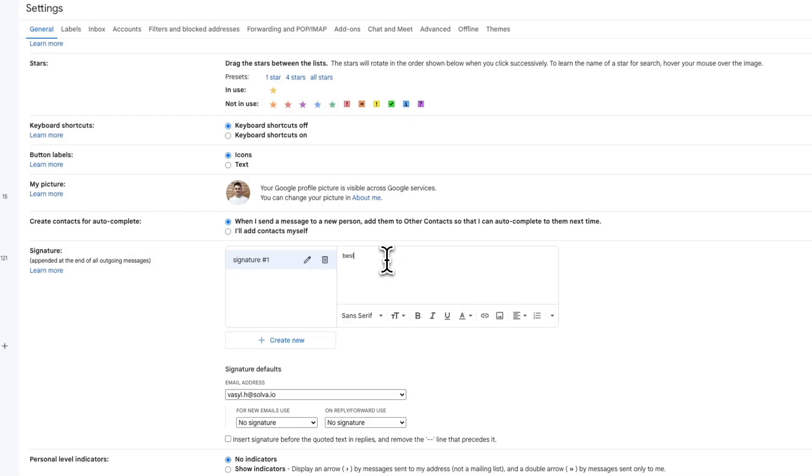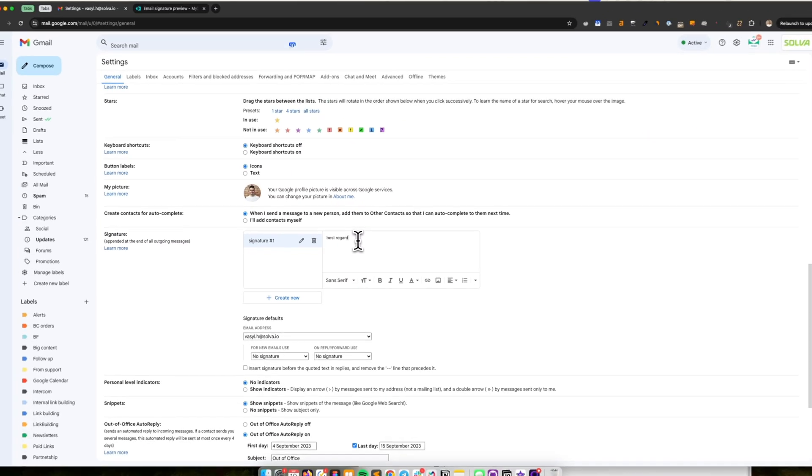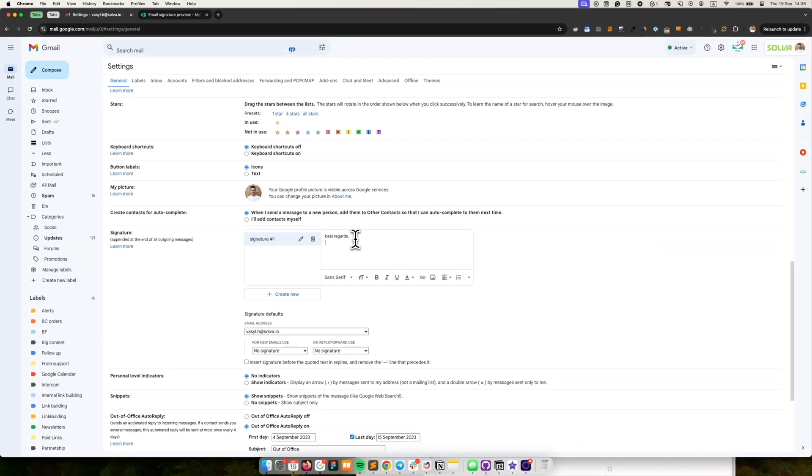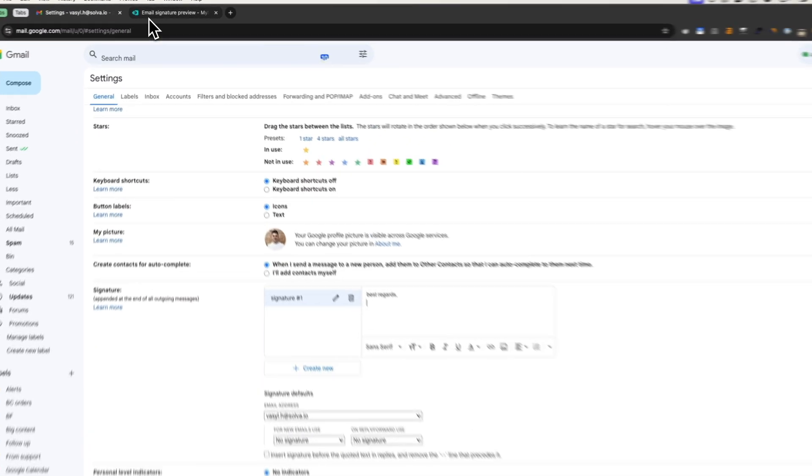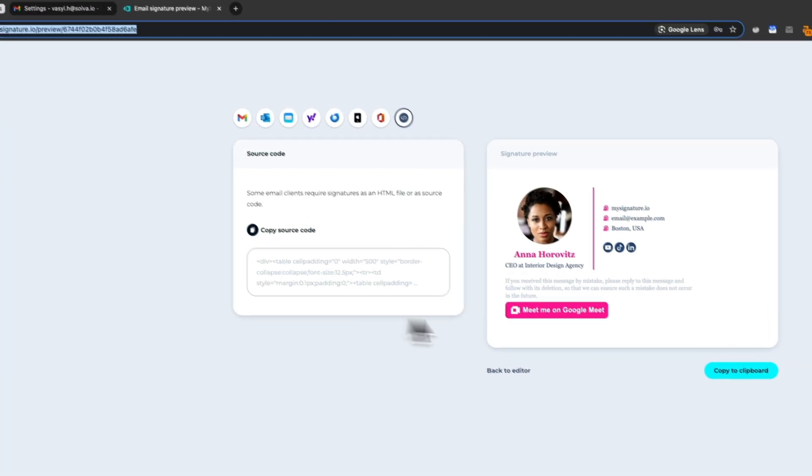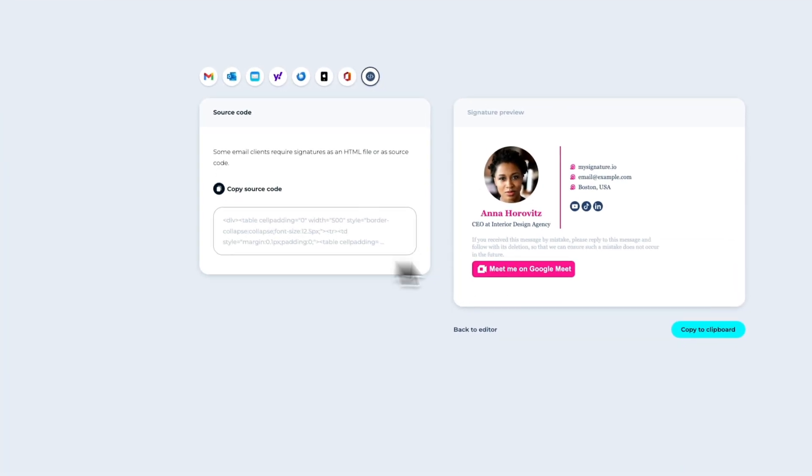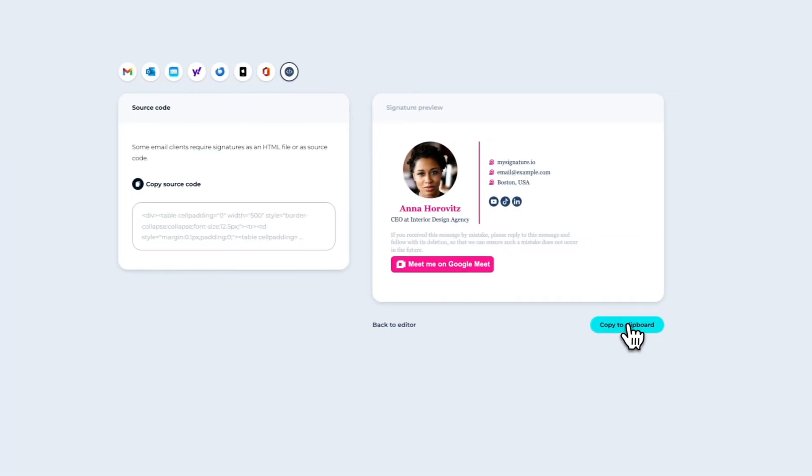Create and format your new signature in the Signature box. If you don't have an email signature yet, you can use an email signature generator like MySignature.